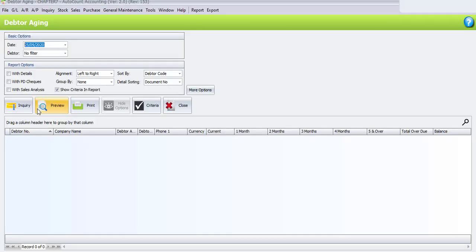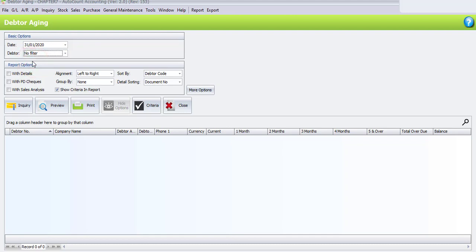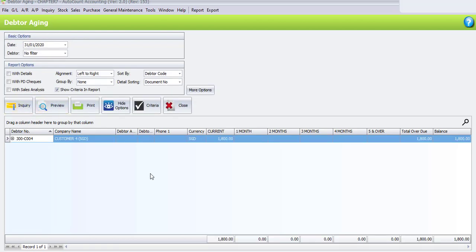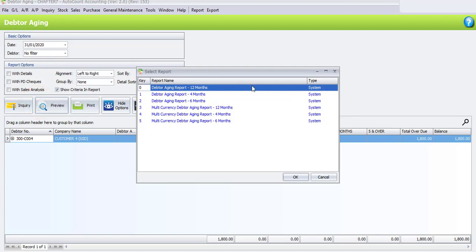In the Debtor Aging Report, change the date to 31st of January. You may also filter the debtors — since we are only involved with Customer 4, if you want to view all, you can just select no filter. For report options, you may choose to view with detail. If there's no filter, then just click on Inquiry. Since the transaction only involved Customer 4, this is the debtor aging of Customer 4. Usually it will show up to 6 months, but if you click on Preview, you may choose how many months to view — the minimum is 4 months and you can view up to 12 months.